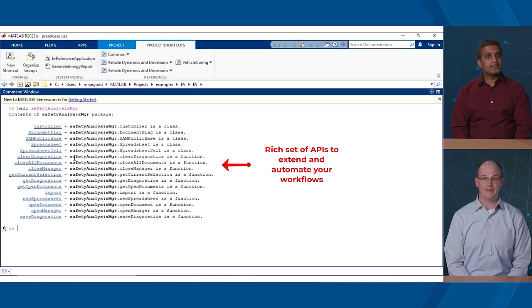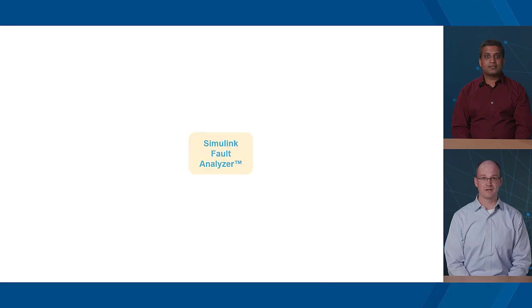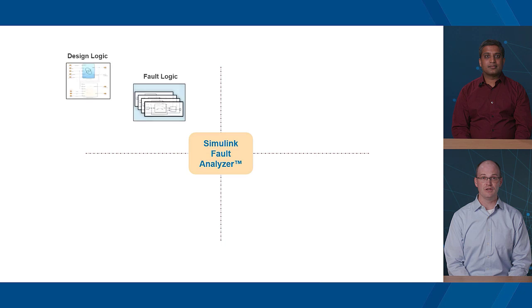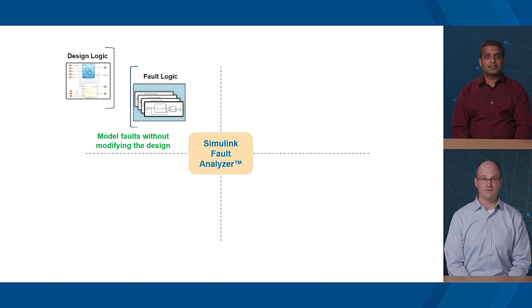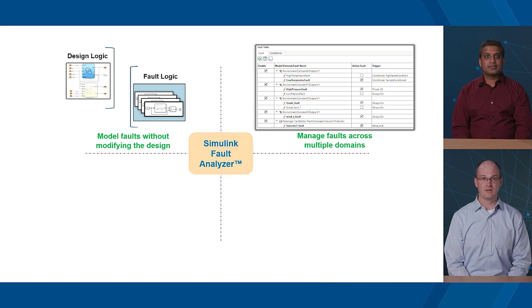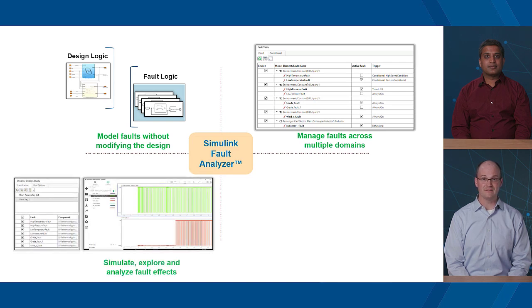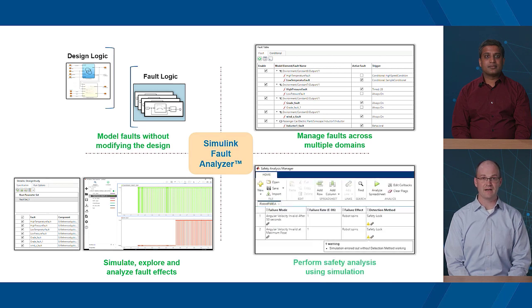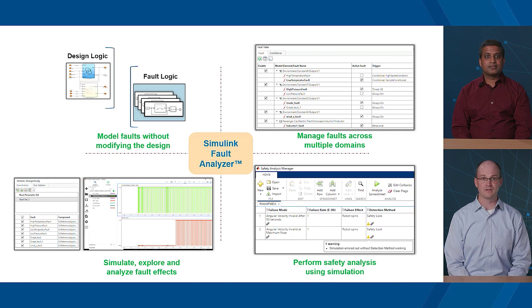Doing FMEA and MATLAB? I never thought I'd see the day. Thanks, Mahesh. With Simulink Fault Analyzer, you can model complex fault behavior and trigger conditions without modifying your design. Manage faults across Simulink, Simscape, and System Composer. Simulate faults, explore them using design studies and analyze fault effects. And perform safety analysis while leveraging simulation. Simulink Fault Analyzer is a workflow-based solution to help engineers working on safety-critical systems ensure their safety requirements are valid and their designs are robust.